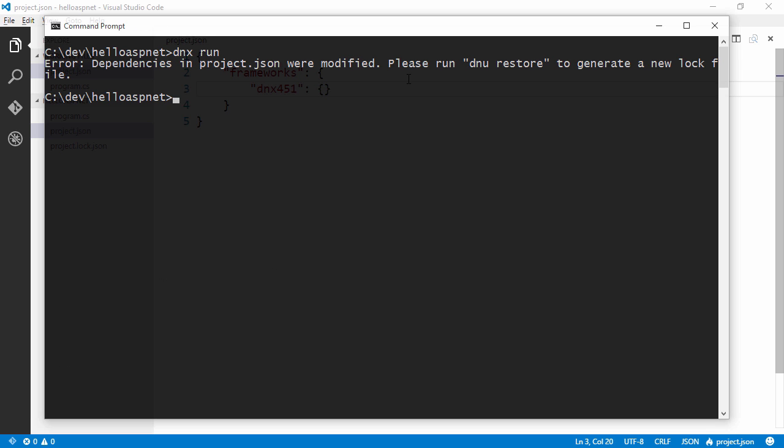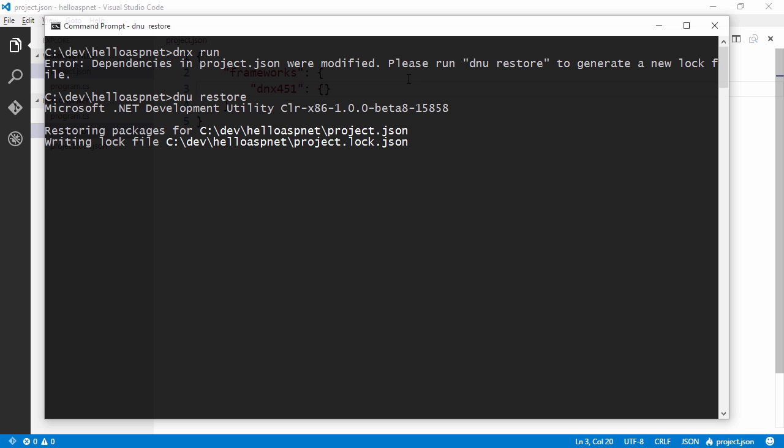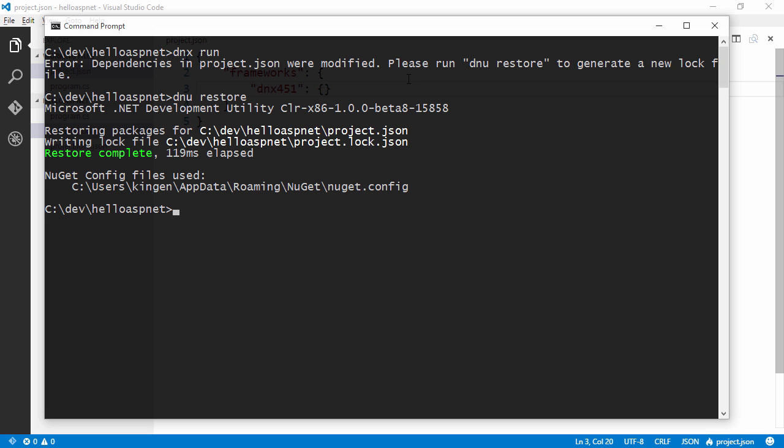We get a new error that tells us that we need to run dnurestore to restore our Nougat packages. So the DNU stands for .NET Utility and we just run the restore command. And if we run dnx run now we get hello world.